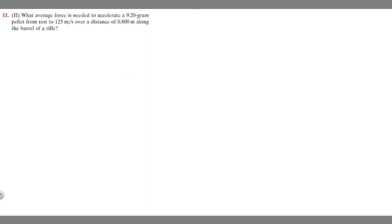In this problem we're told to find the average force needed to accelerate a 9.2 gram pellet from rest to 125 meters per second over a distance of 0.8 meters along the barrel of a rifle.